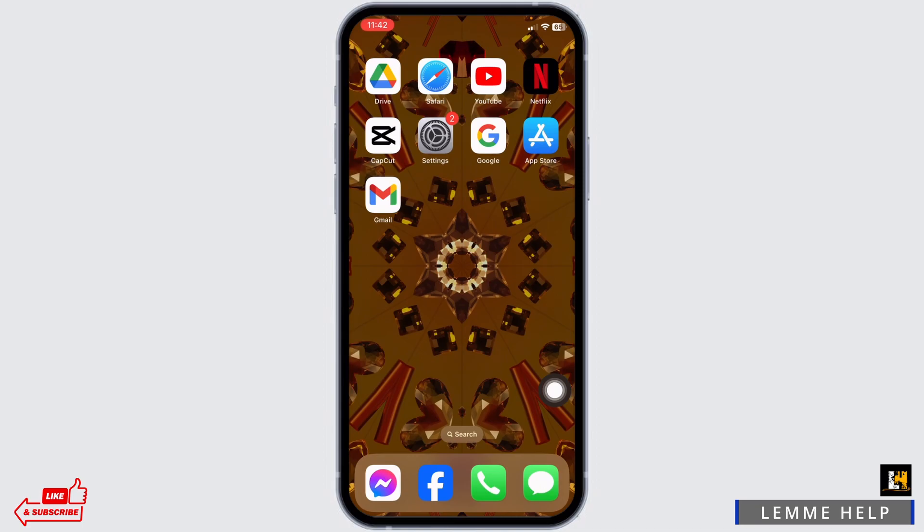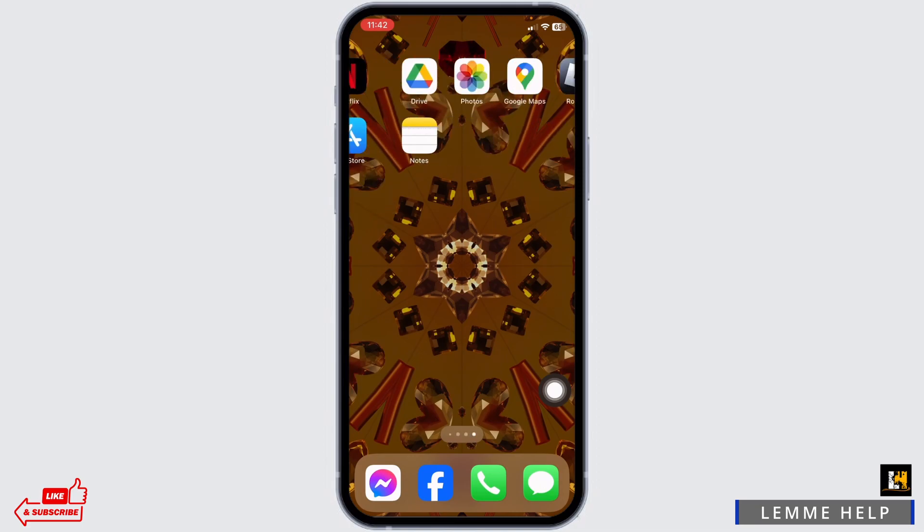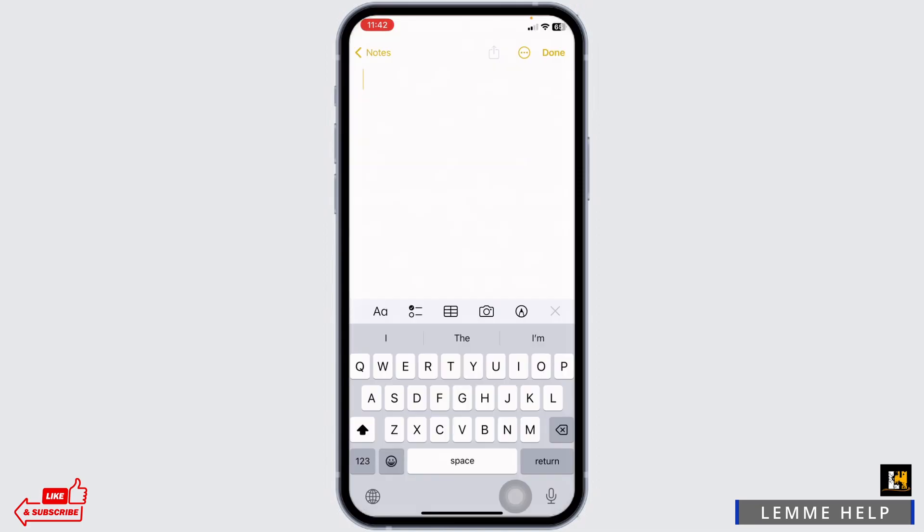Open the app in which you want to apply the auto clicker. Now to enable auto clicker, you have to triple click on your power button in this way.